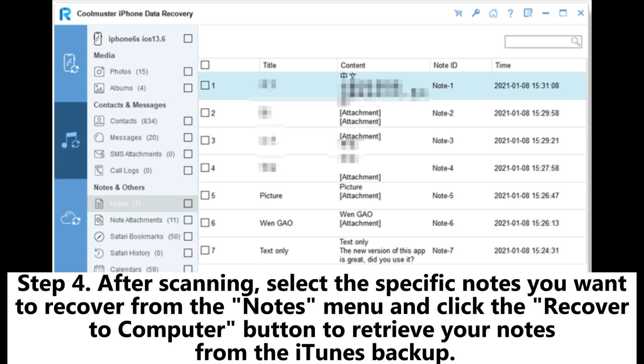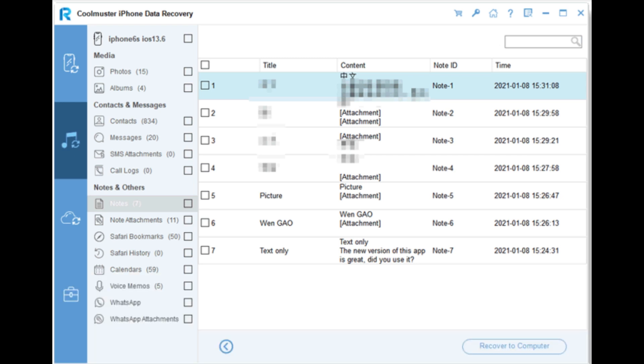Step 4: After scanning, select the specific notes you want to recover from the Notes menu and click the Recover to Computer button to retrieve your notes from the iTunes backup.